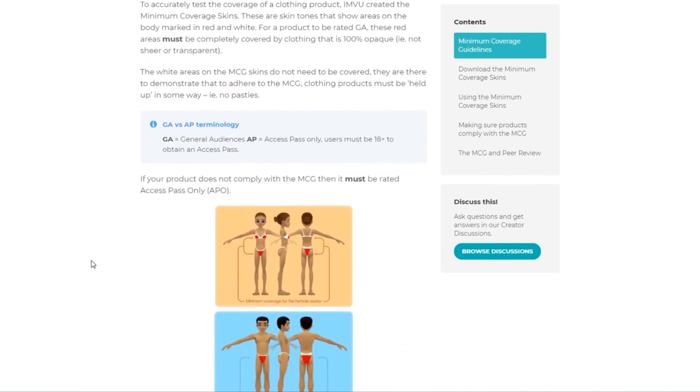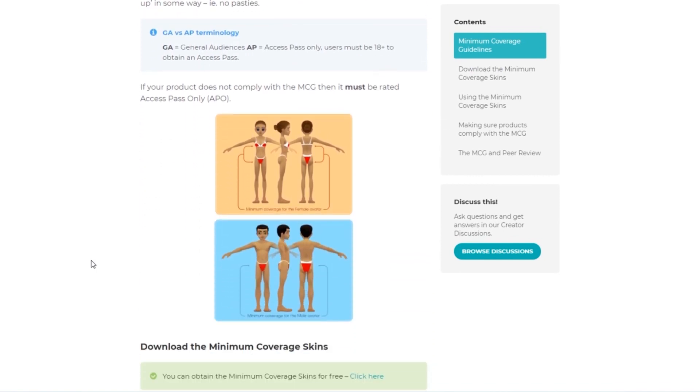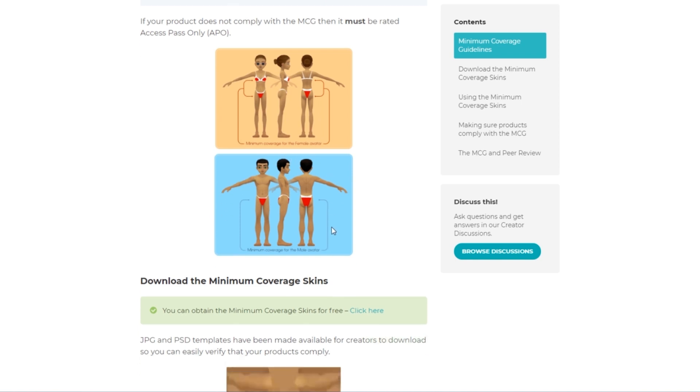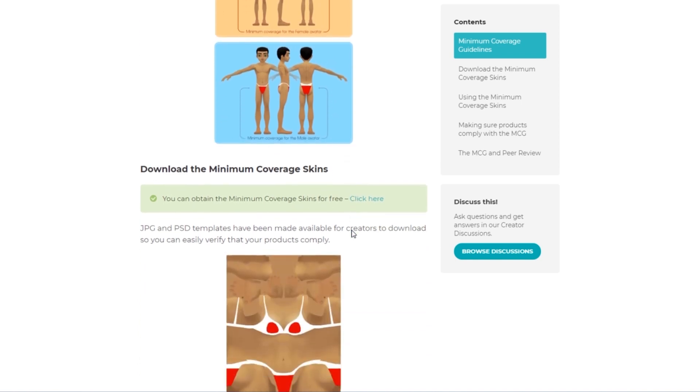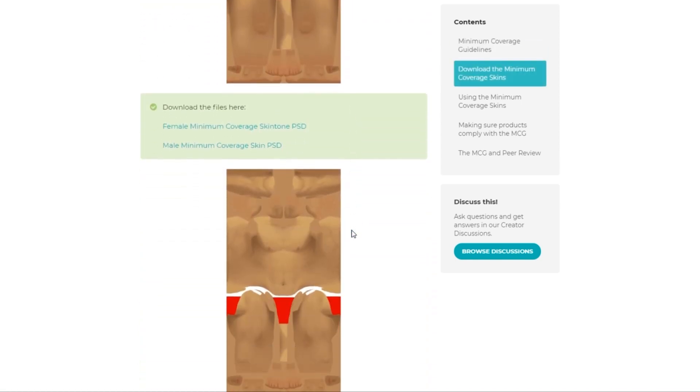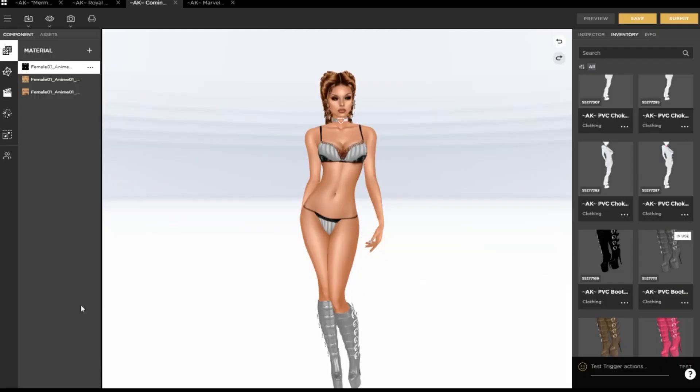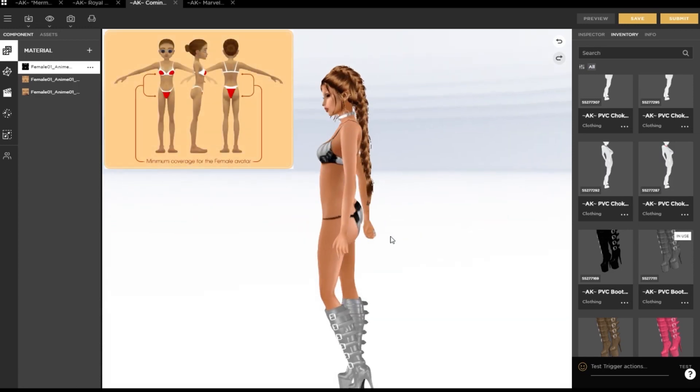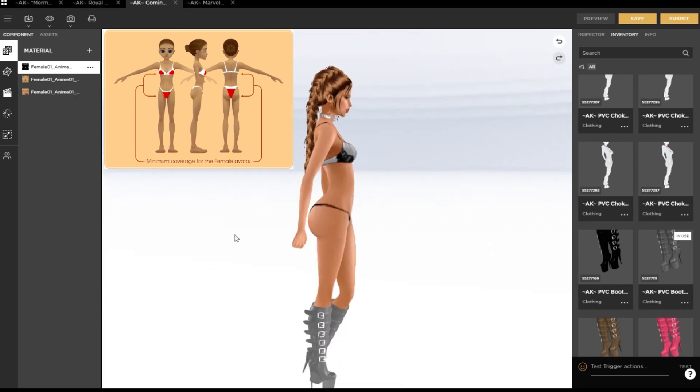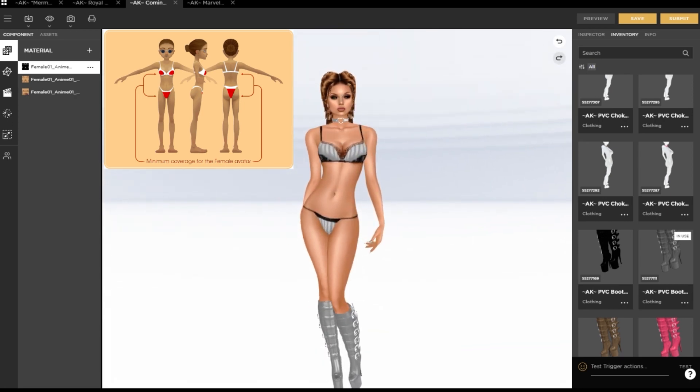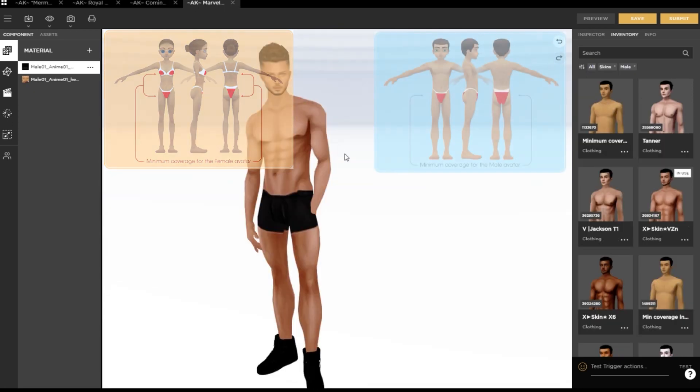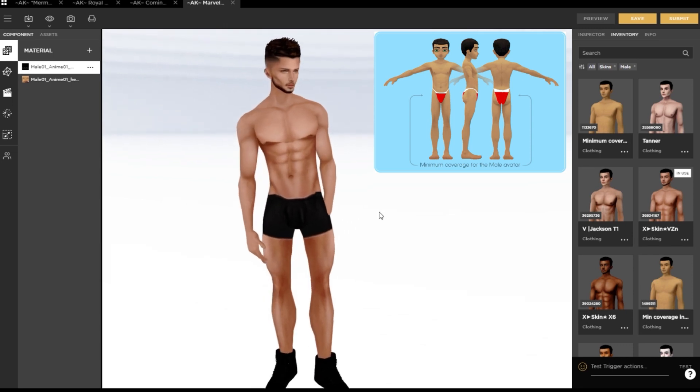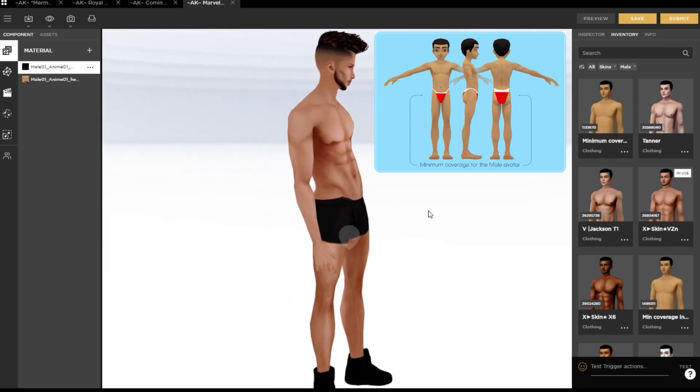While all of the guidelines must be met for a product to be considered general audience, one of the most specific and easiest to ensure is called the Minimum Coverage Guidelines, or MCG for short. This specifically affects clothing products for avatars, and is a rule that states that sensitive areas of the body must be covered. Think of it as a bit like a decency rule, and also as a rule that general audience products must contain built-in underwear.